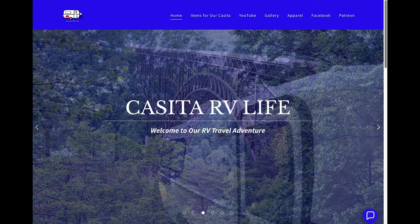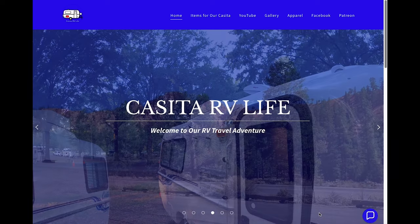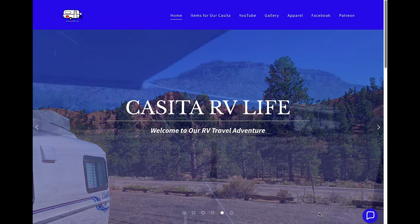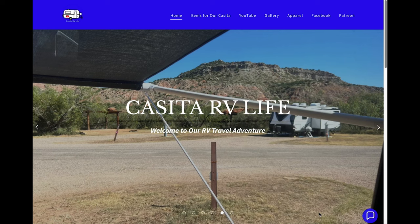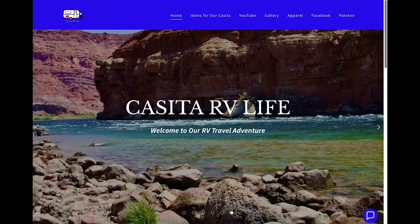Hello folks and welcome back. This is going to be a short little video to introduce you to our new website we just released. We hope this helps you out when you're trying to locate items we use in our Casita Travel Trailer or if you need to contact us to ask us a question.